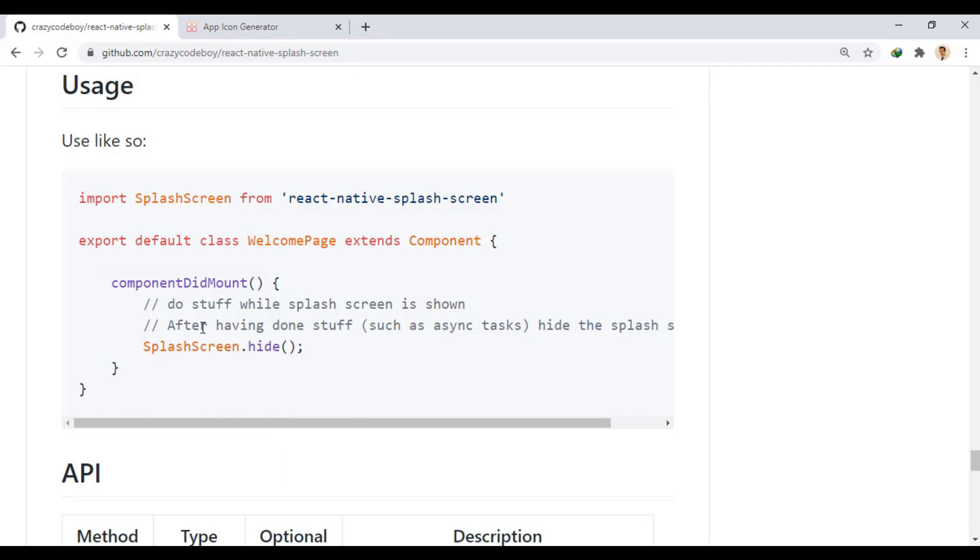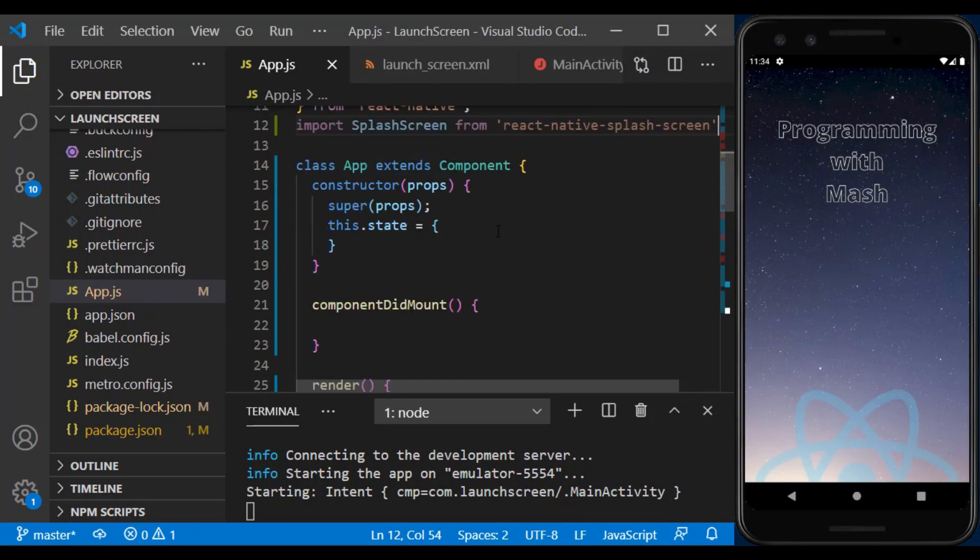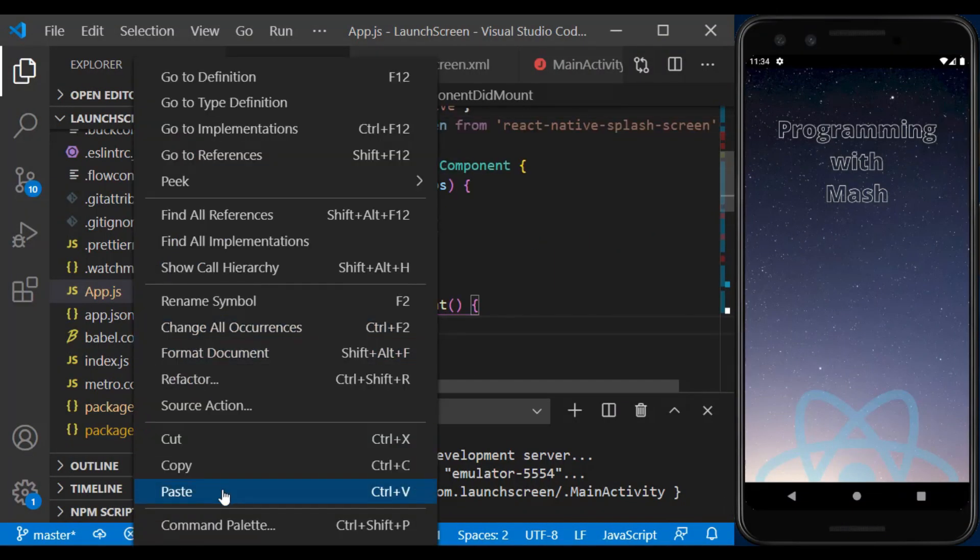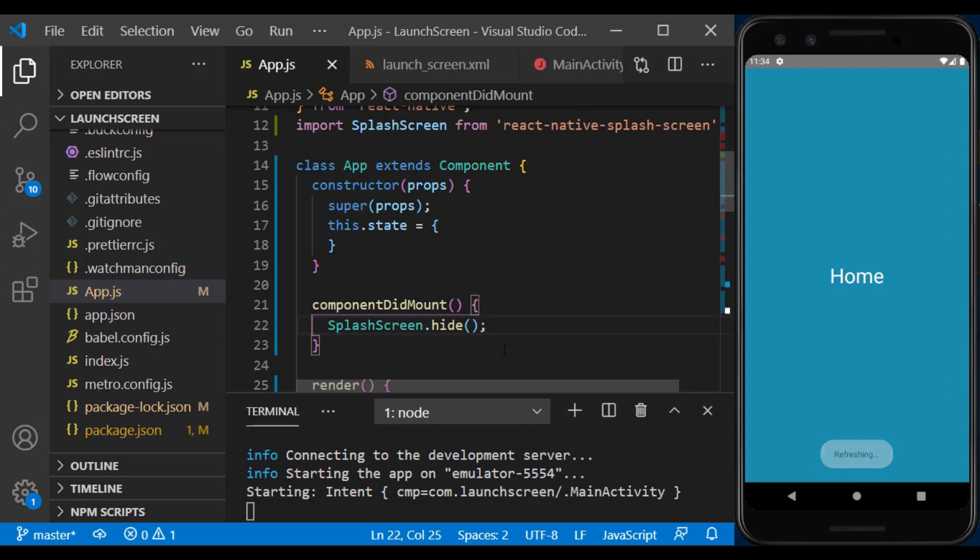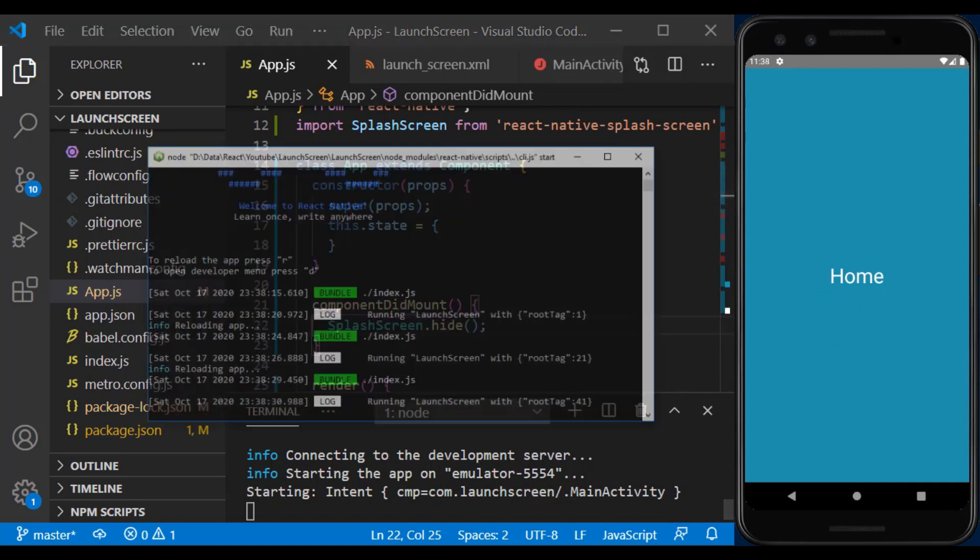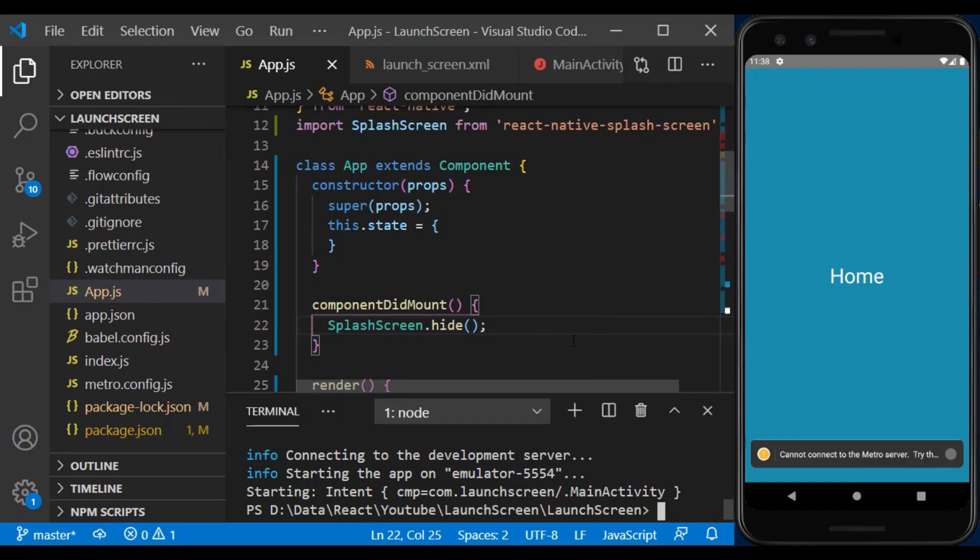And in the component did mount, we need to hide the splash screen. And as you can see, the splash was screened and the home component was displayed.